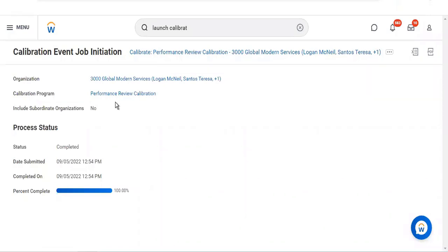Running multiple calibration events at the same time for the same workers will give an error or produce incorrect results. Workday's best practice is to run one event at a time. Once completed, you can run another one. The reason is there will be an interlink for the same worker, so a worker should be part of only one calibration event at a time.